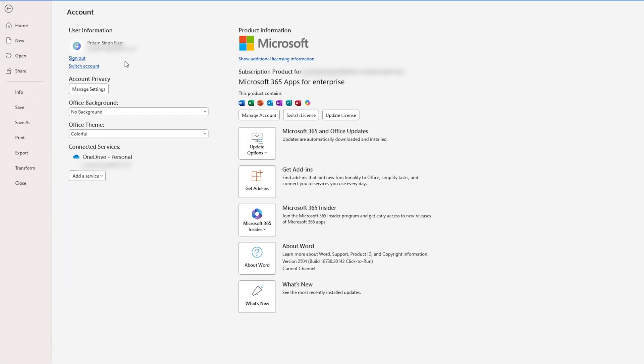For that, let's click here on File and then go to Account. Now here, as I was mentioning, please make sure you are logged in with the account that has Microsoft 365. And once you are logged in, you need to see the product of your license.